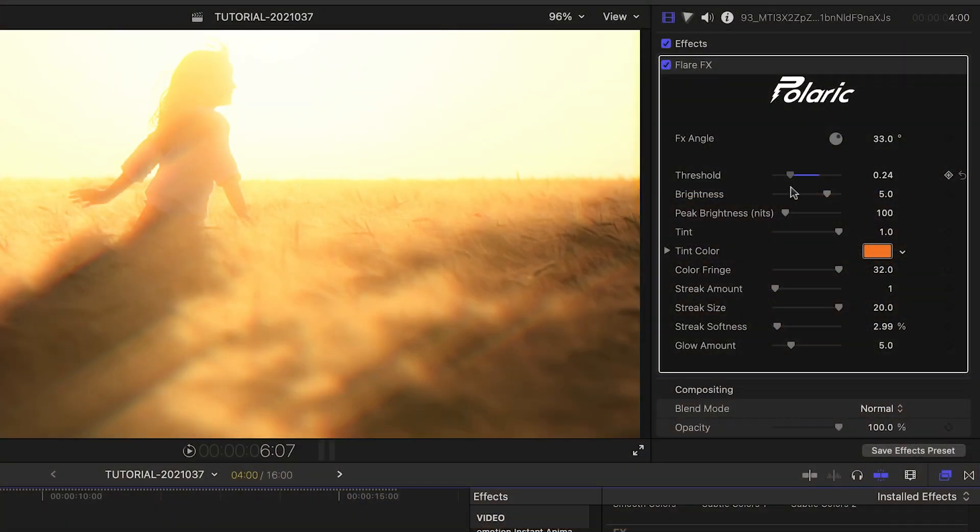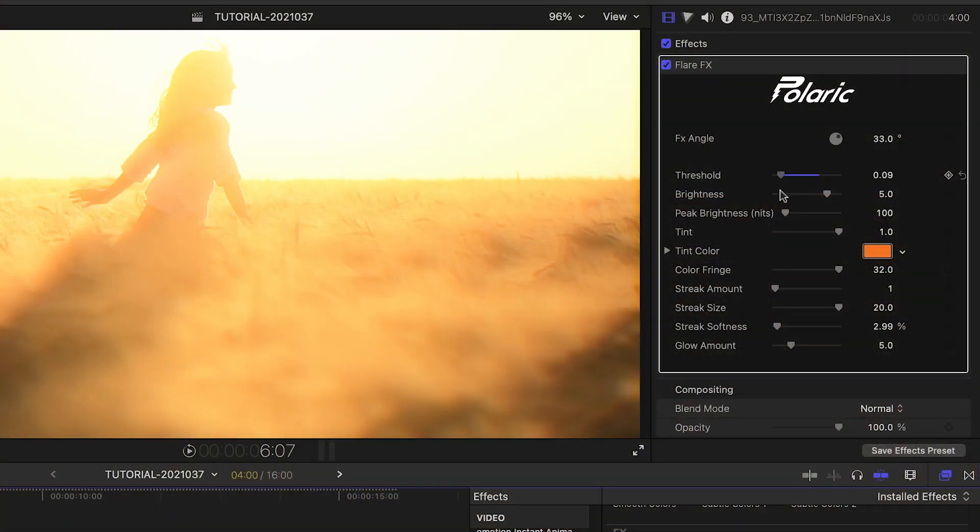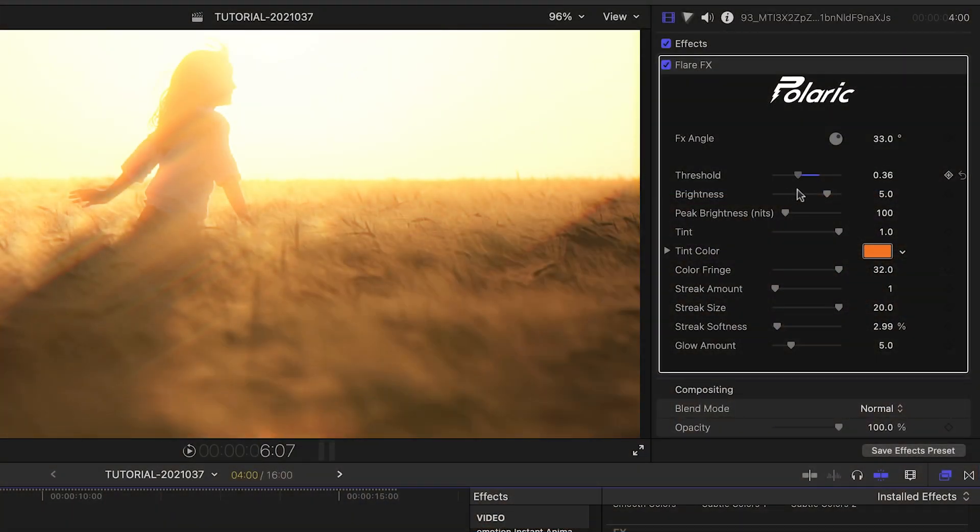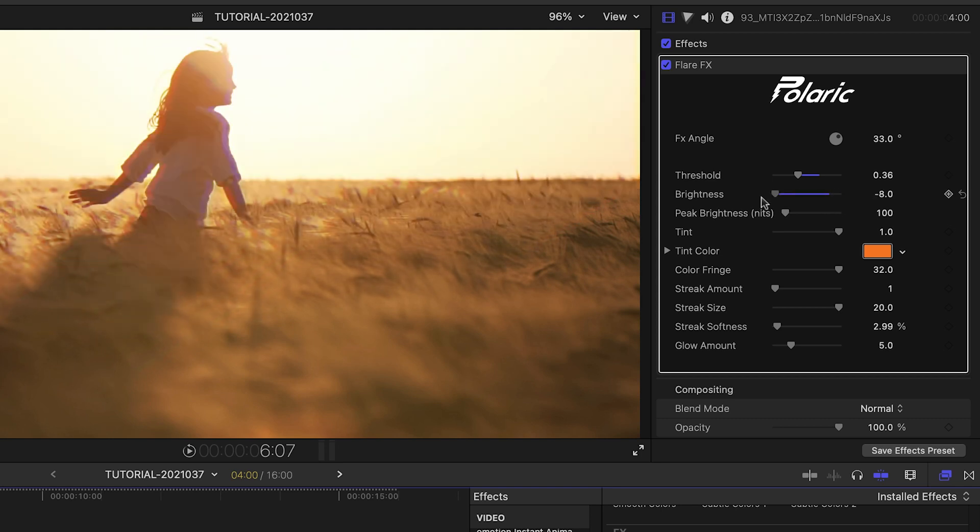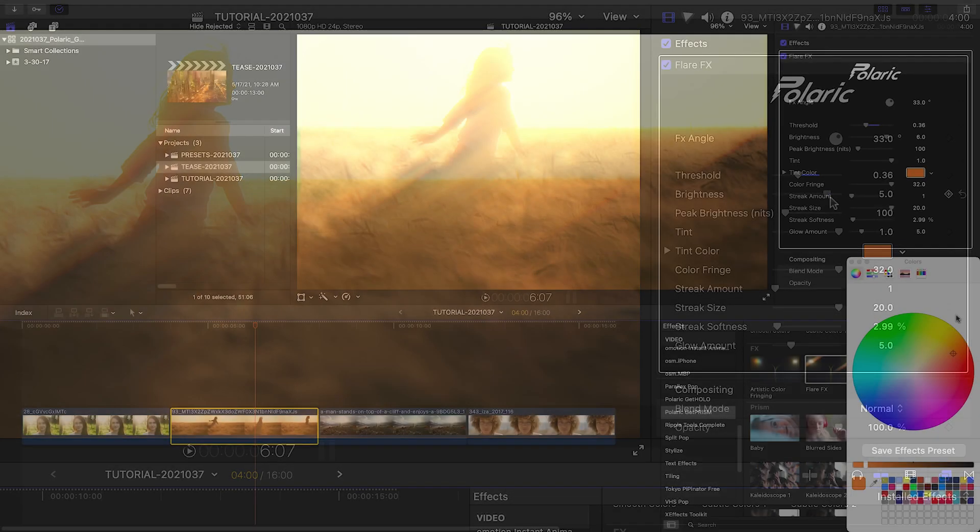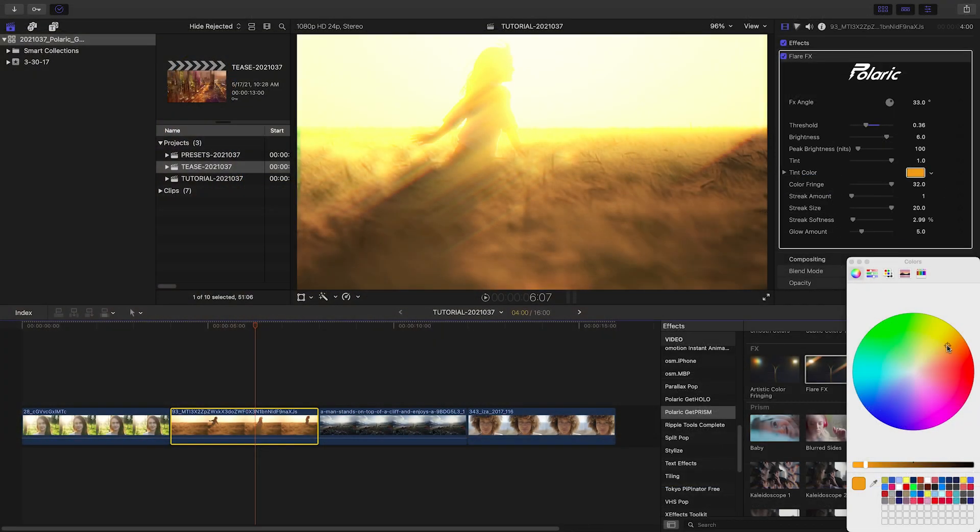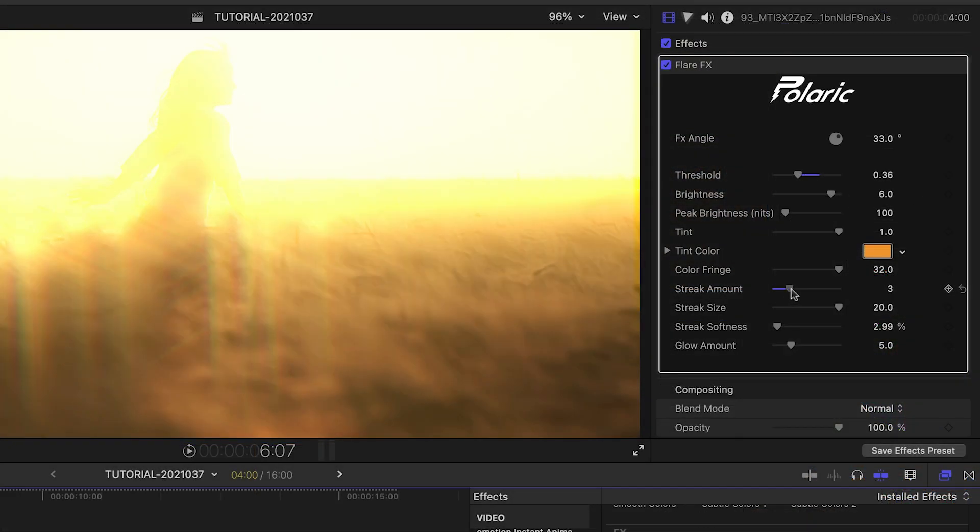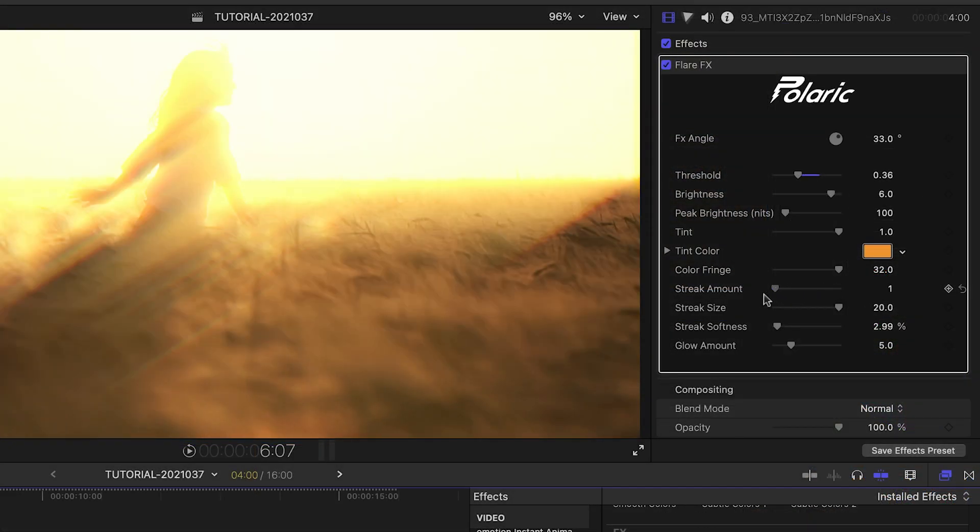Use the Threshold and Brightness controls to adjust where in the image we get the flares. Adjust the tint to complement the colors in the image, and add Streaks to give the flares a bit of texture.